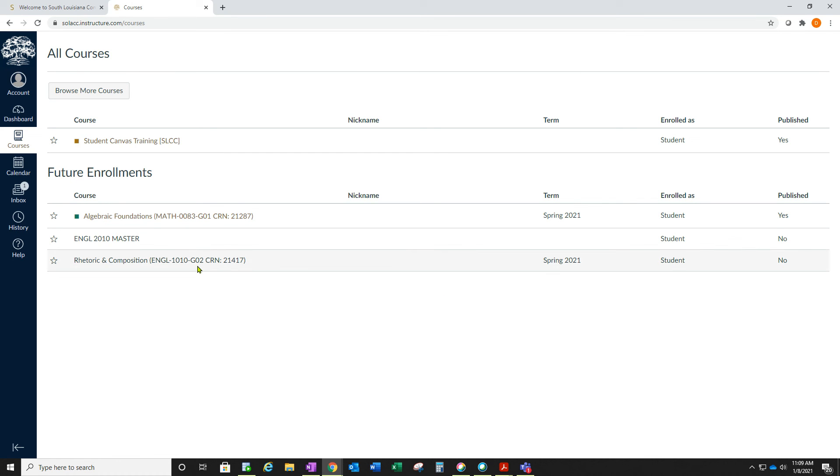All courses should be published by the Friday before the class begins. So if you find this situation, just check back a little bit later and the course will be published and you can view the announcement.